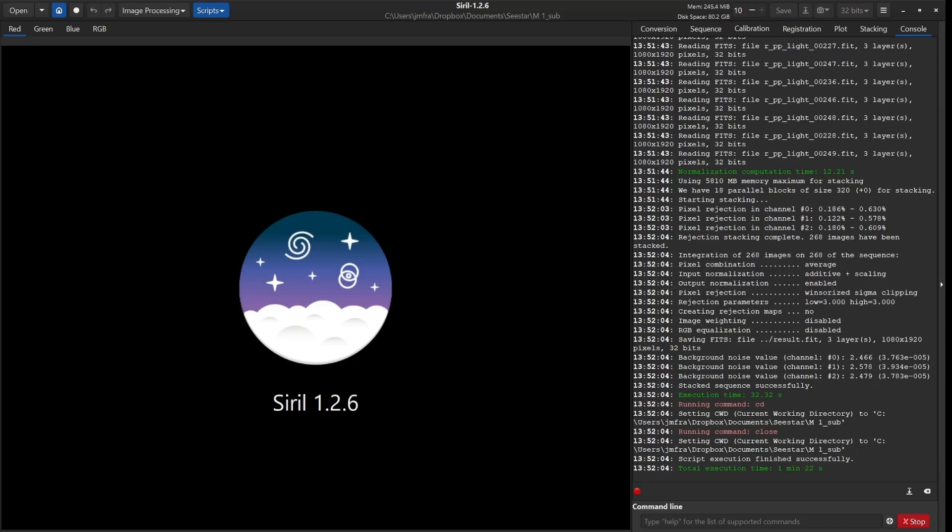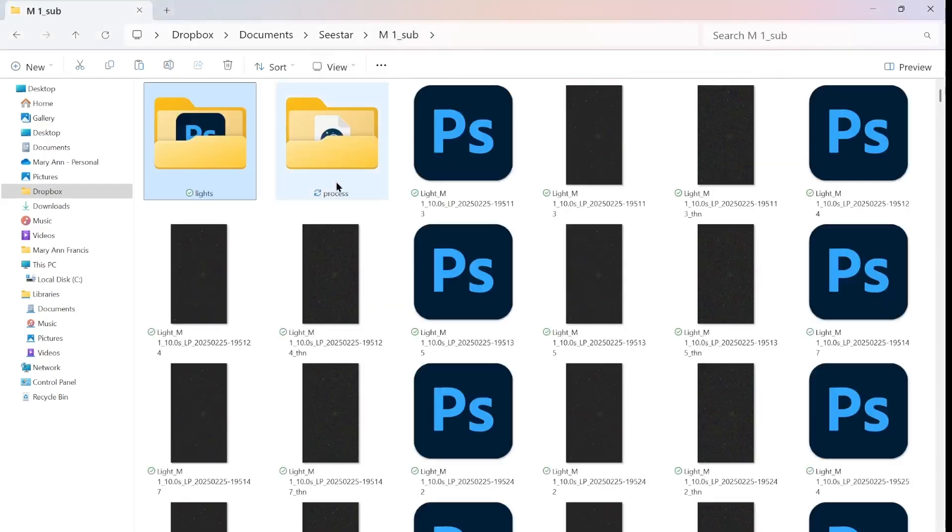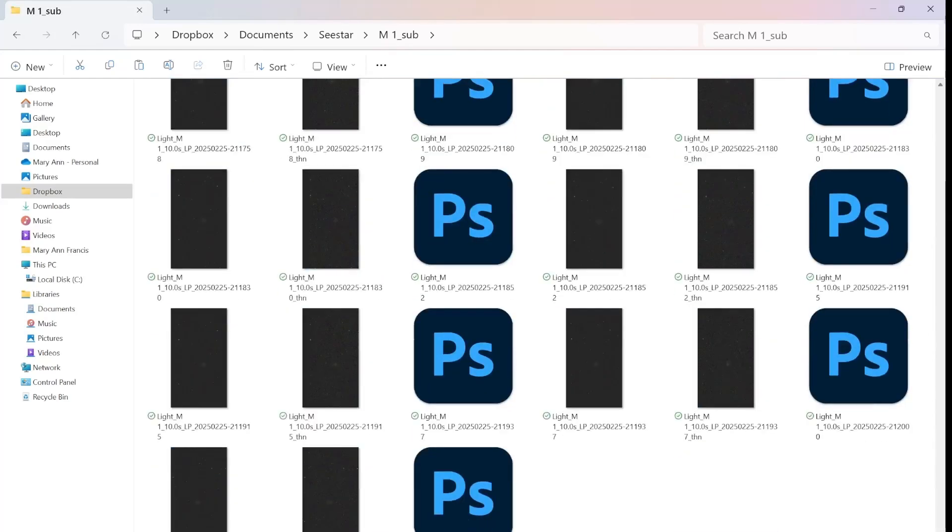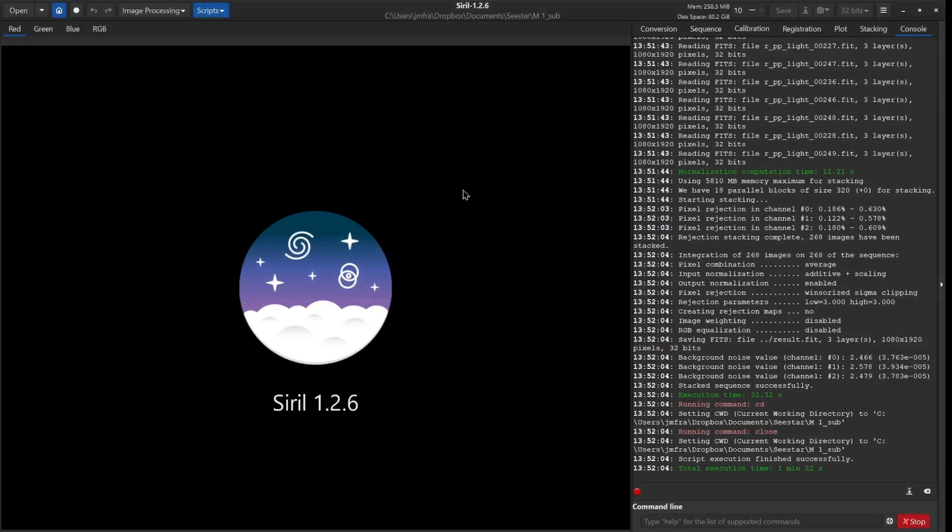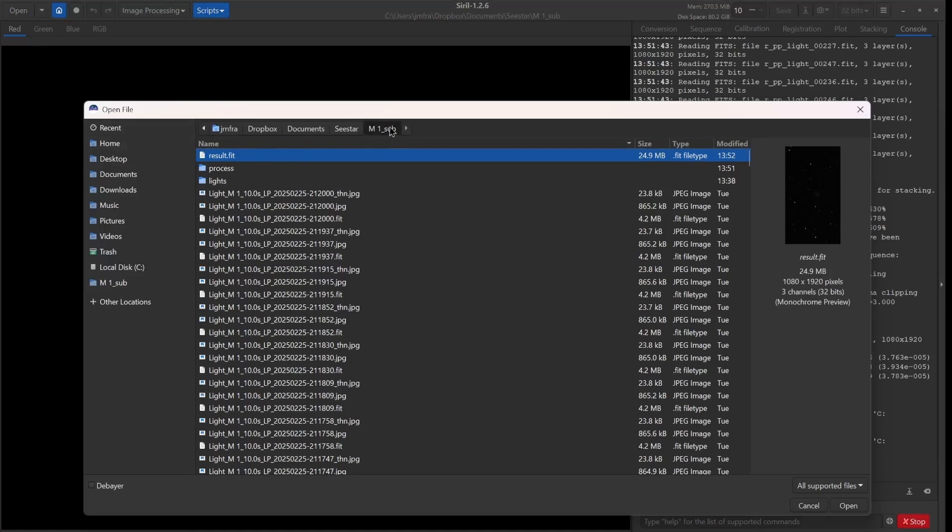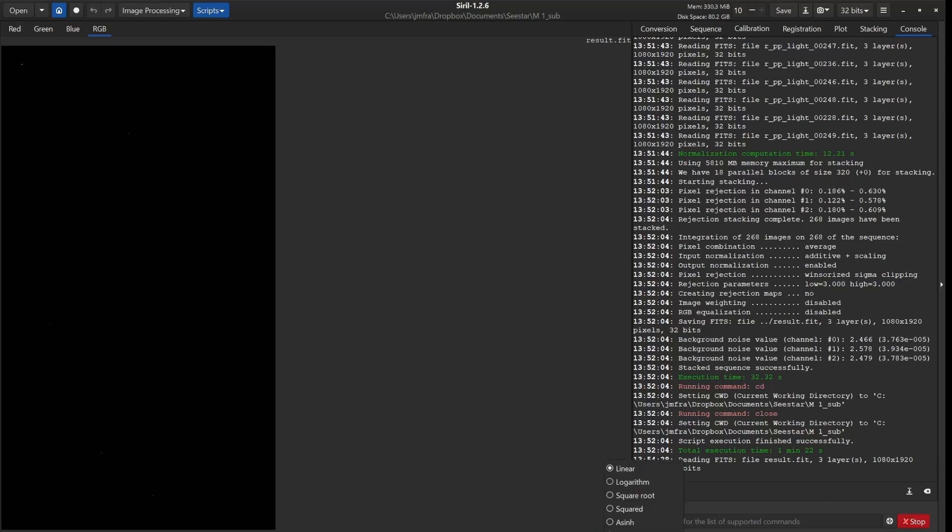So it has saved that. But if we go back to that subs folder, we now have a results file. It's down here at the bottom because it's in alphabetical order. So if we go into Siril now and we're going to open a file, it's going to bring up that M1 subs folder. We just double click on that.